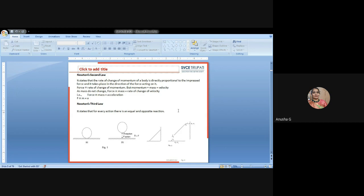Momentum is nothing but the mass of the body multiplied by the velocity. As mass does not change, the force is directly proportional to mass multiplied by the rate of change of velocity. That rate of change of velocity is acceleration. According to Newton's second law, F = ma, or F is directly proportional to ma. The second law explains that force will be proportional to mass times acceleration.